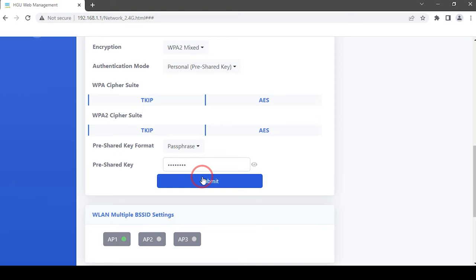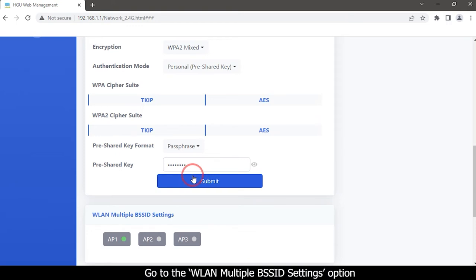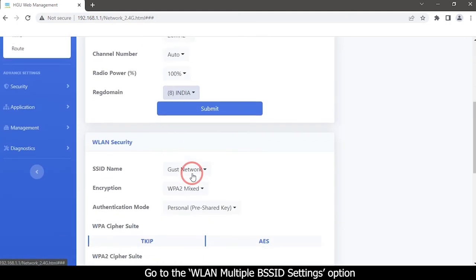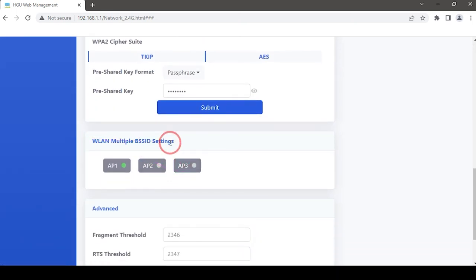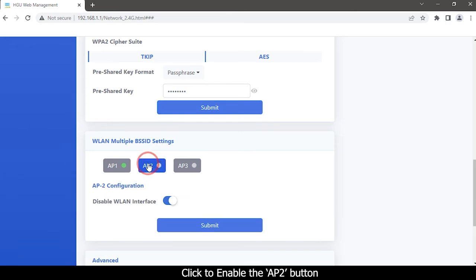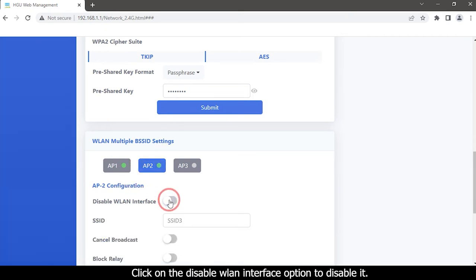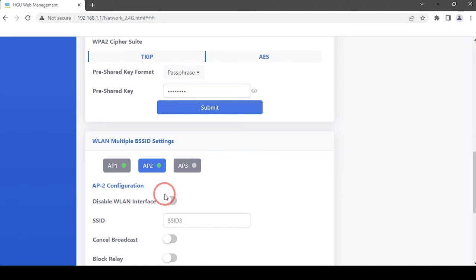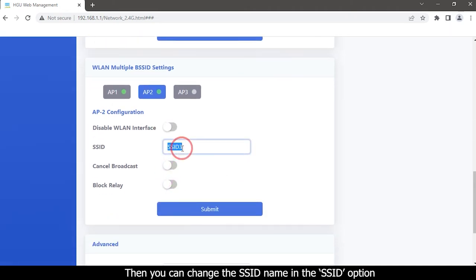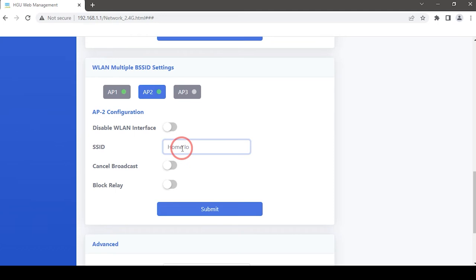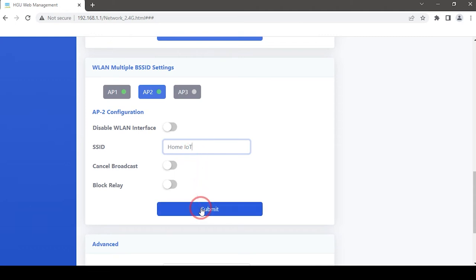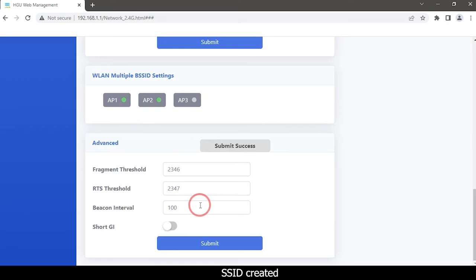Then create another one. Go to the WLAN Multiple BSS ID Settings option, click on the Disable WLAN Interface option to disable it, then change the SSID name in the SSID option. Click the Submit button. The SSID is created.